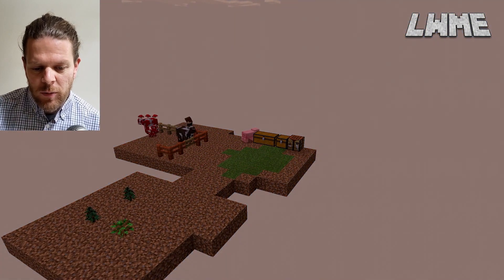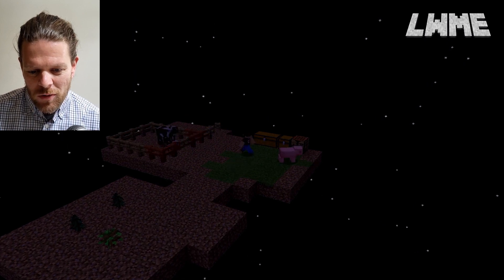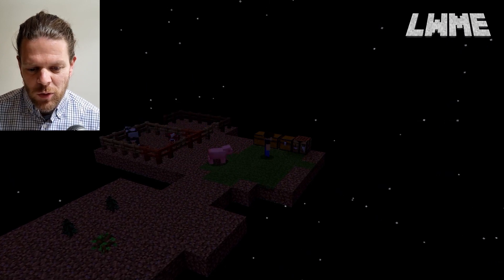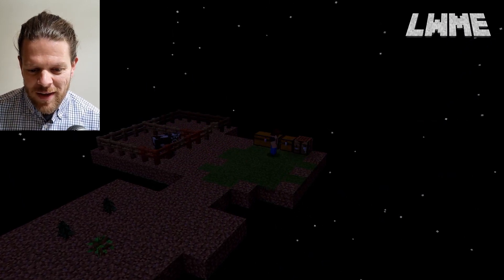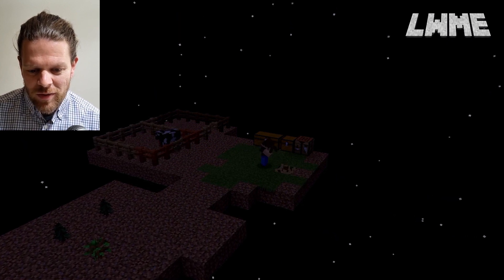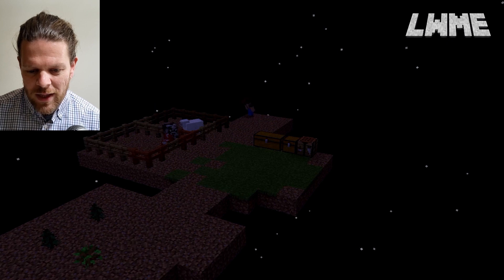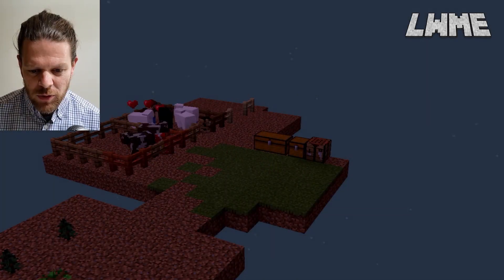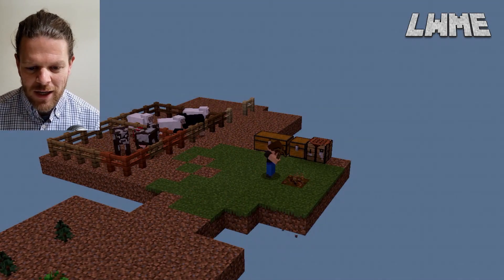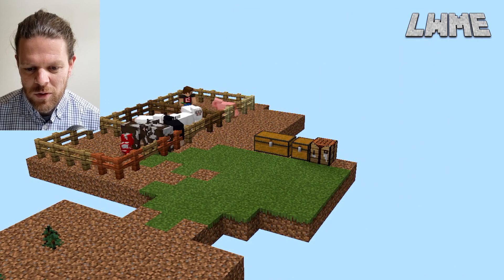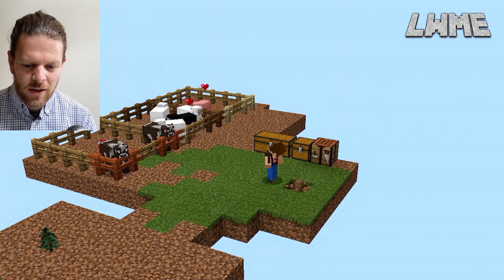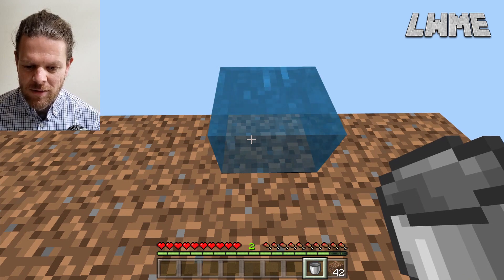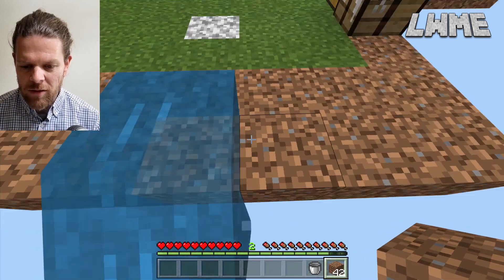We've built our little tree farm. The next thing we want to do is create more space — we need to lay down more dirt blocks for the floor and use the wood we've gathered to get some fences and gates. We want three paddocks: one for cows, one for sheep, and one for pigs. We can use shears to get wool from the sheep and eventually build a bed. I'm getting a lot of sheep, which is good, and I'm hoping to get some black sheep. I'm pretty happy with my setup.